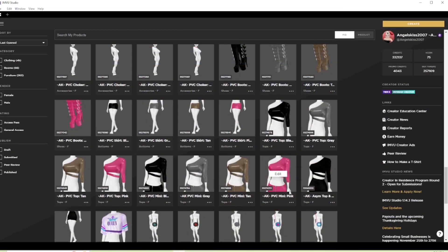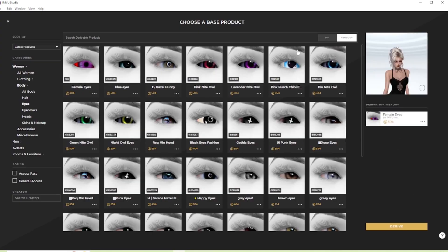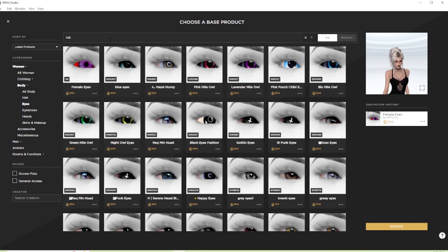Once you've got your texture created, you're going to want to open a derivable eye product. The base IMBU male product is product number 609 and the base IMBU female product is product number 148, if you'd like to quickly start a project by using the PID search feature in IMBU Studio.